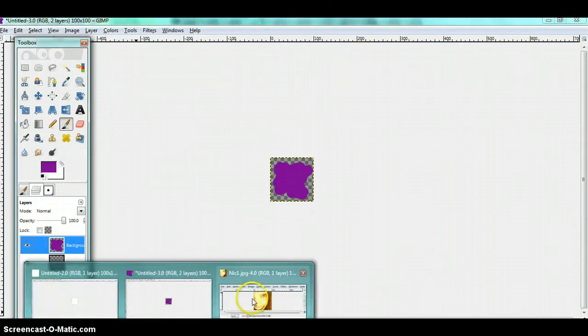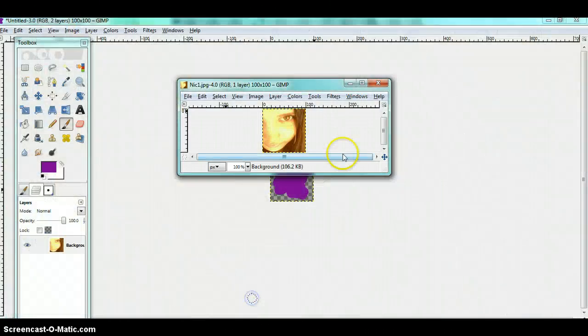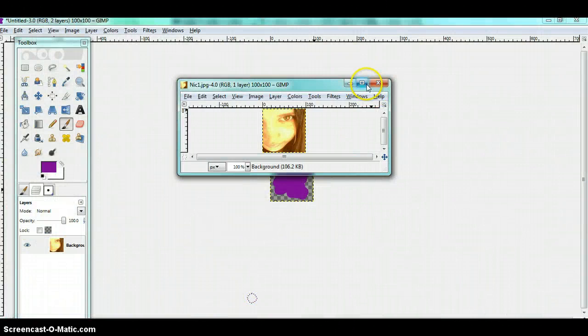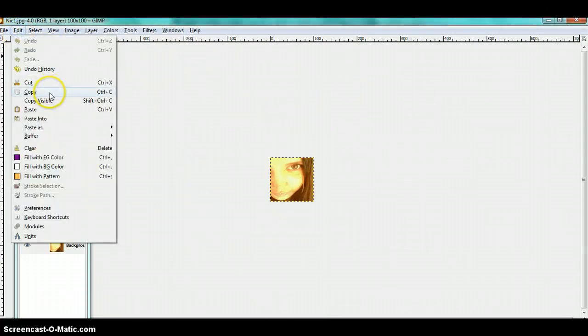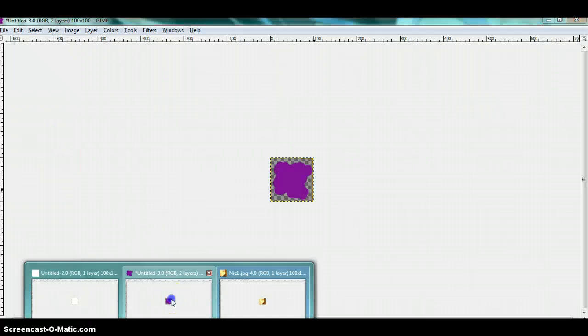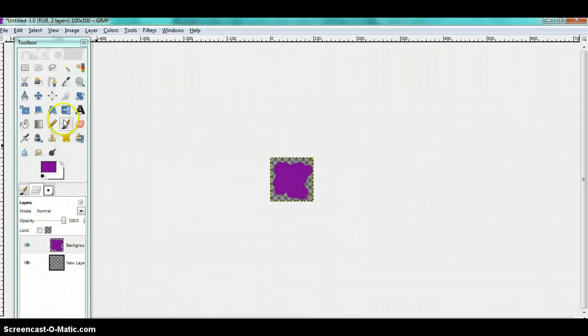Now you need another image. This is a small picture of myself and I'm going to copy it and then paste it.